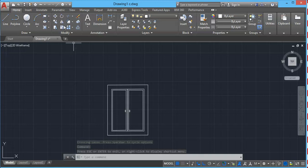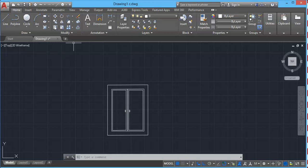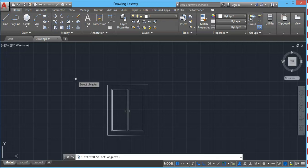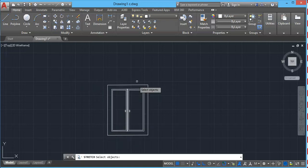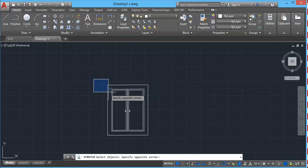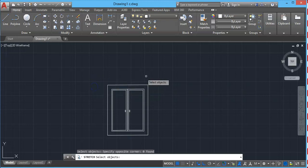For example, in this case we have this window. Let's say we want to increase the length of this window vertically. For that we will use stretch tool. So select stretch tool on modifying panel and now select object. In this case you need to select in a specific way.